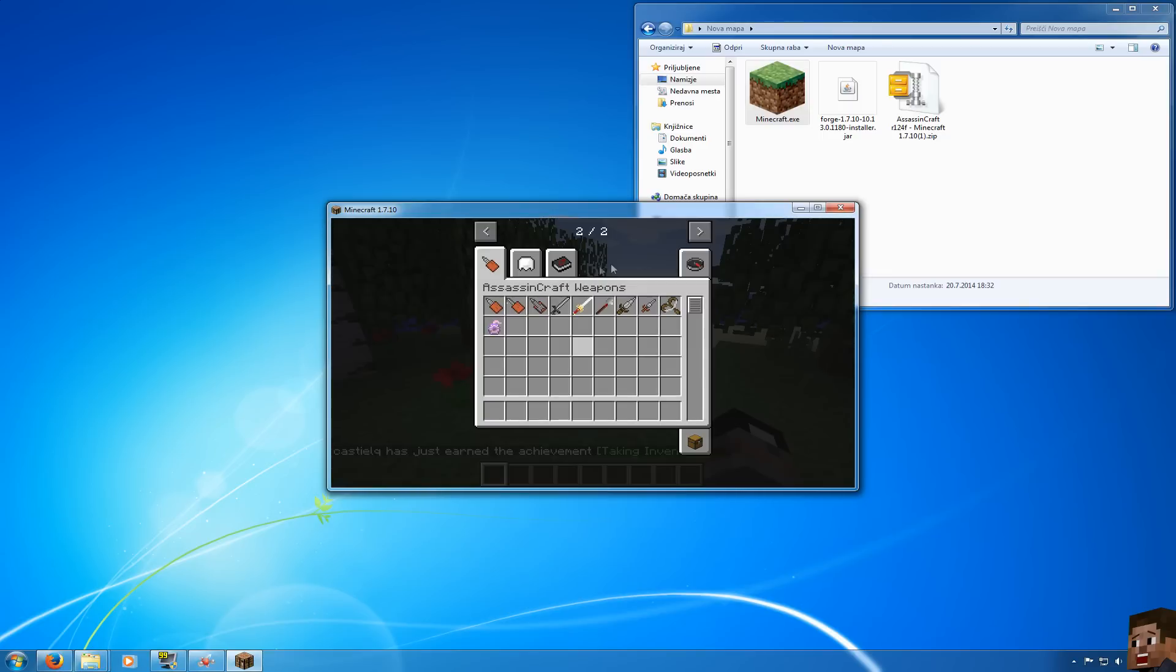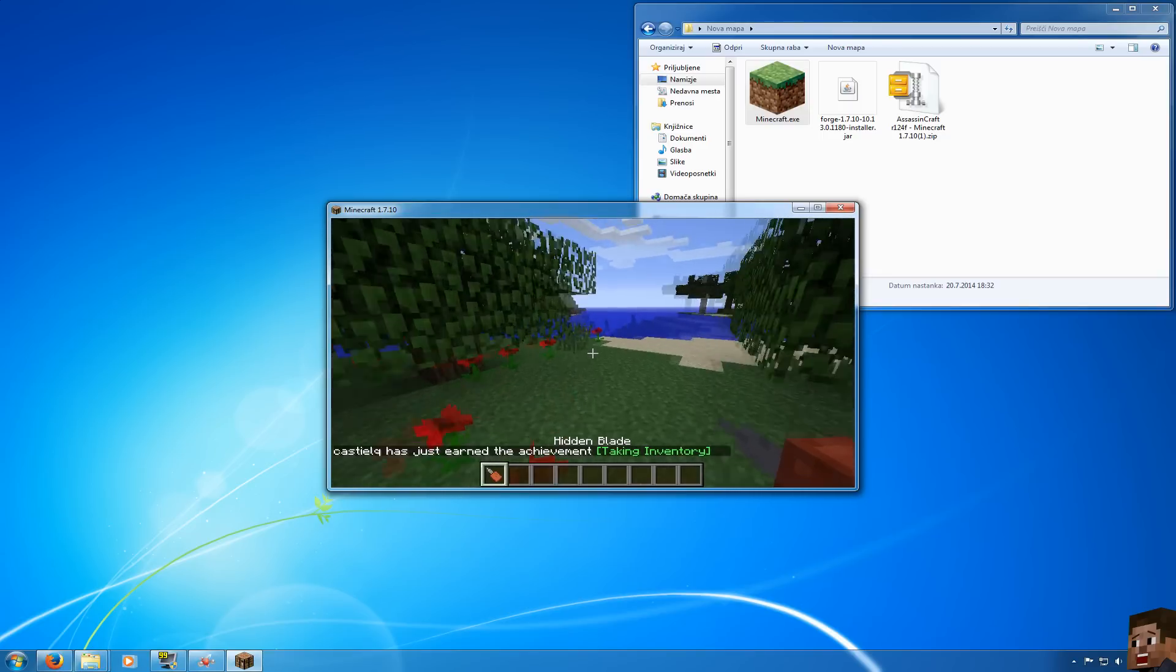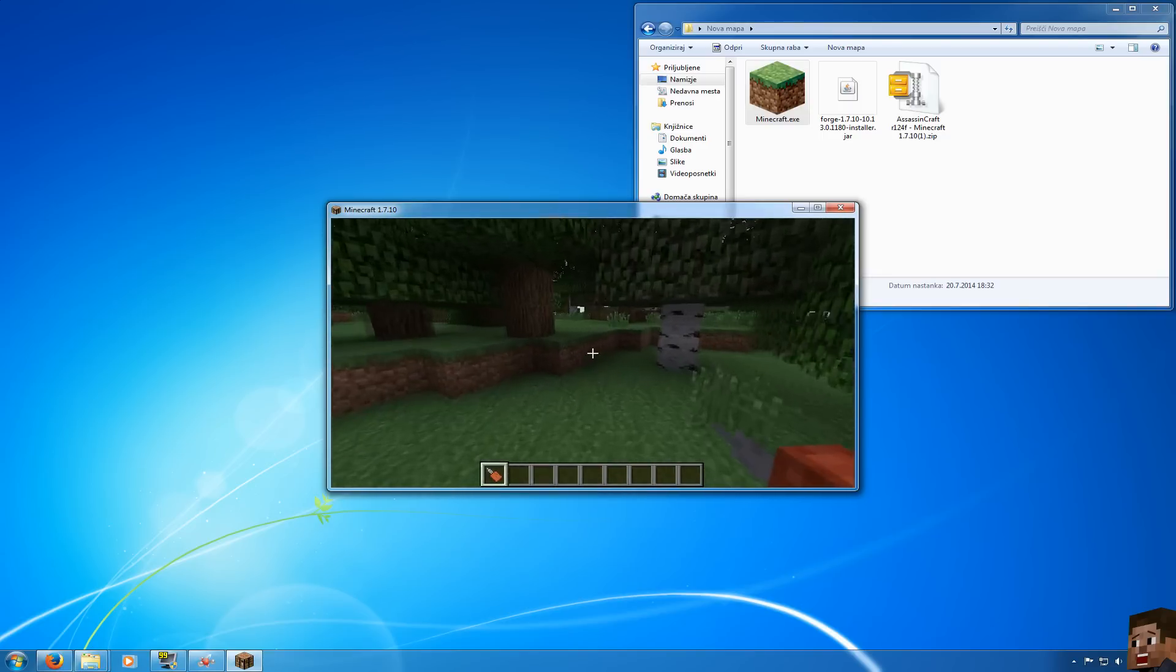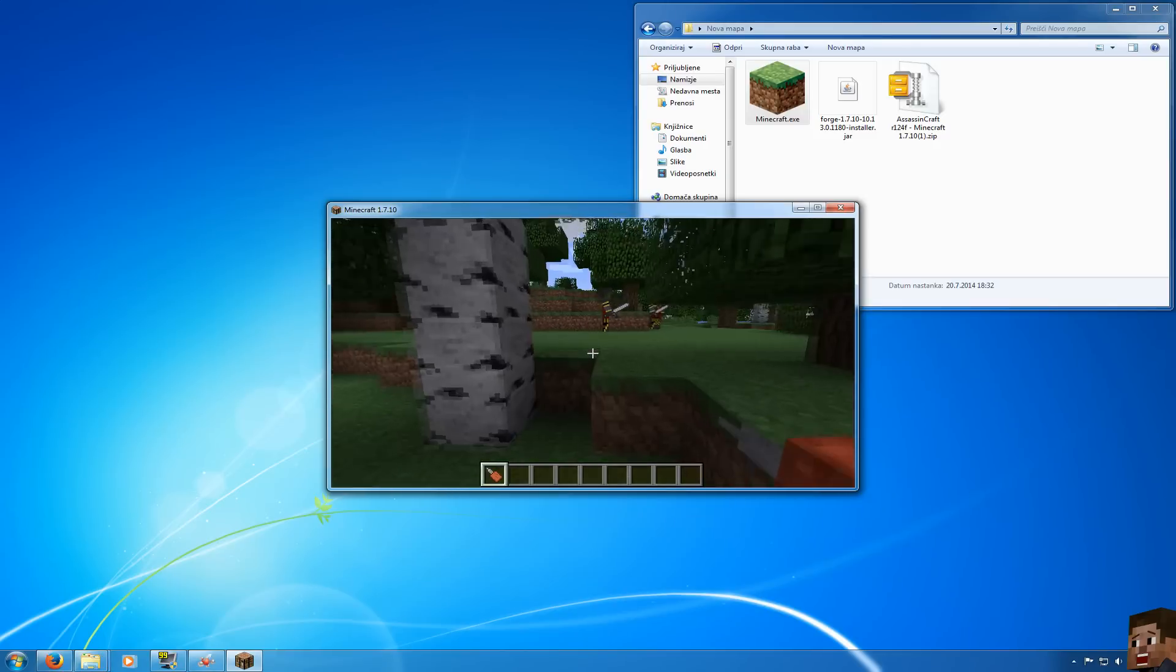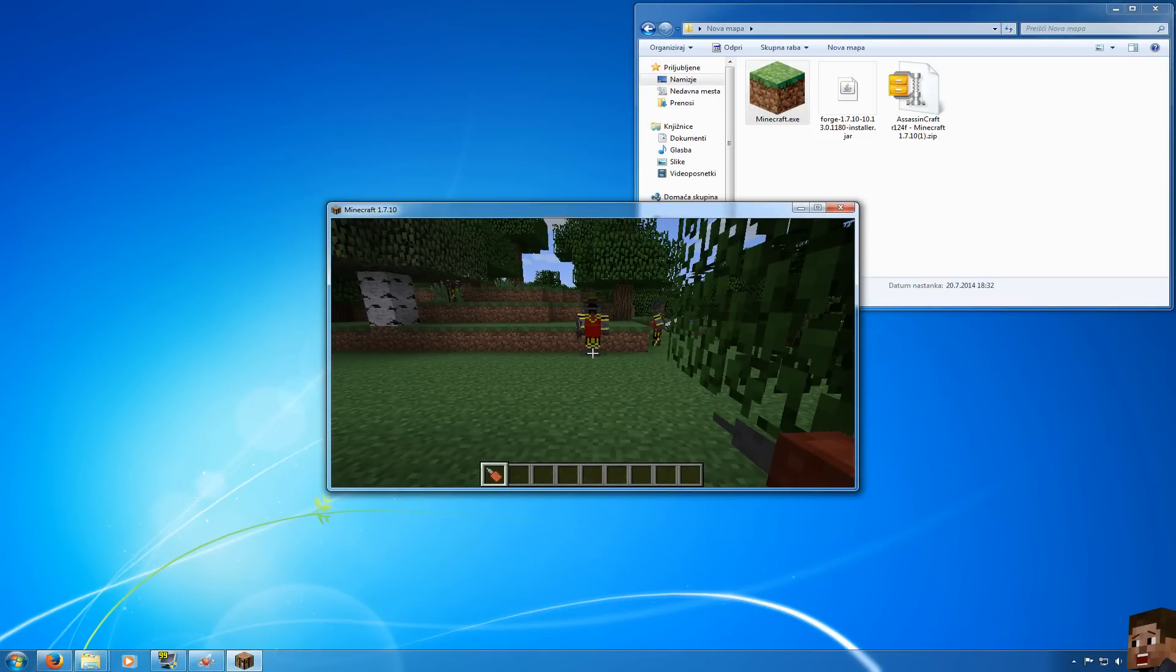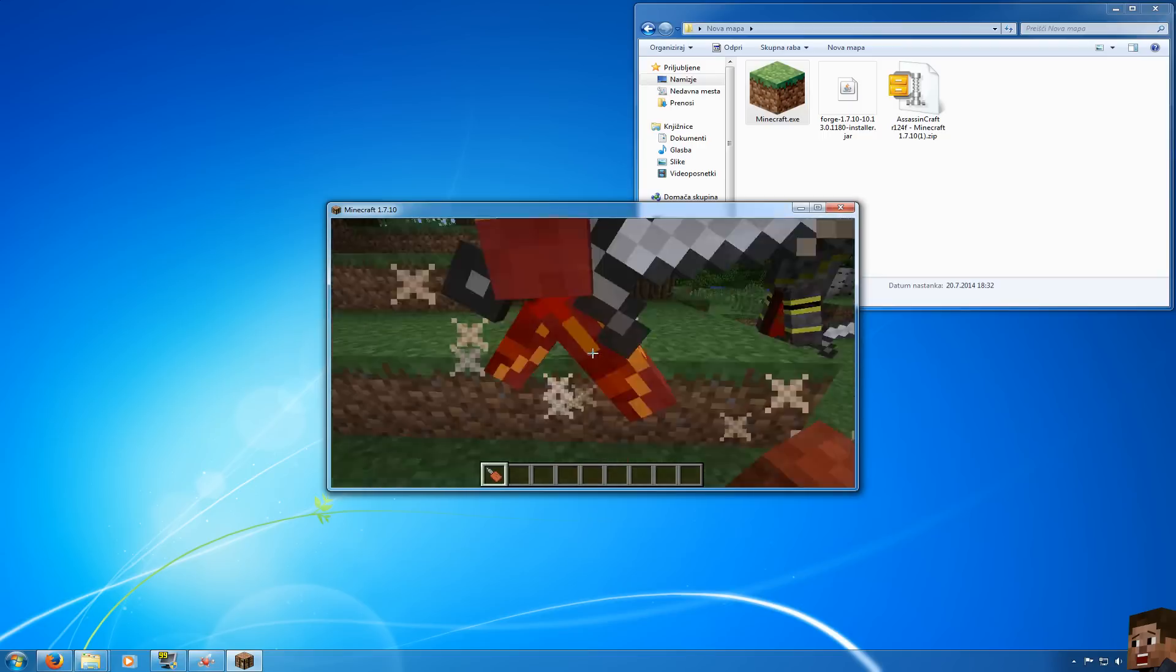So this is how you install Minecraft Forge and Assassin's Craft. I hope this was helpful. Make sure to leave a like, comment and don't forget to subscribe for more. Thank you guys for watching.